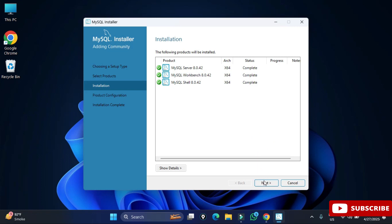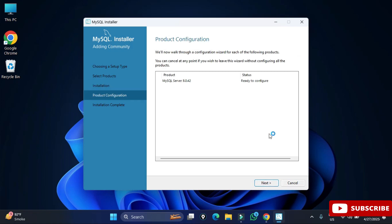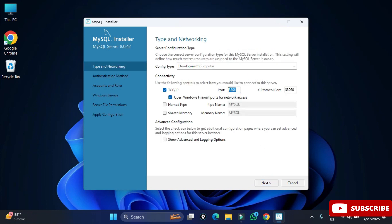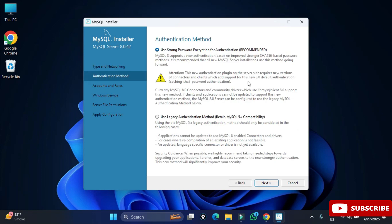Now we click the Next button and in the product configuration page we will be configuring MySQL Server. Click Next again. Here it's showing me the port number — the default port for MySQL is 3306. If you want to change it you can, otherwise click Next.